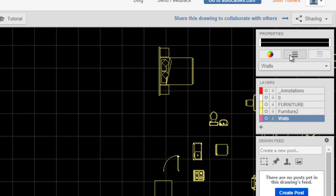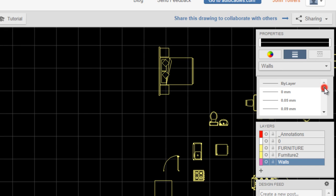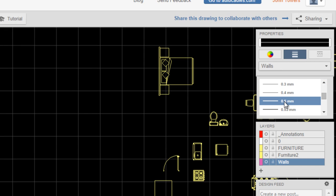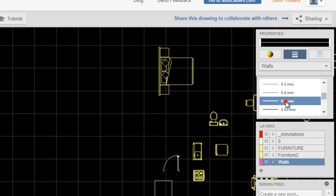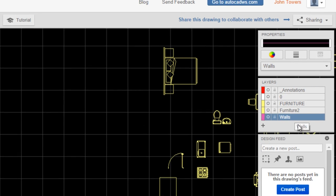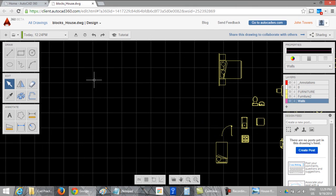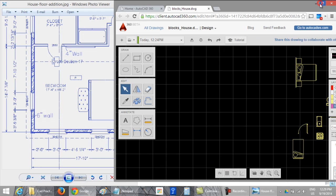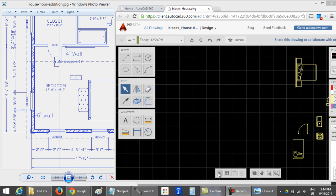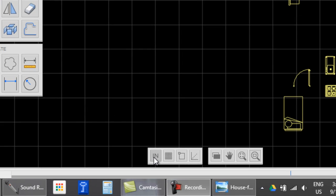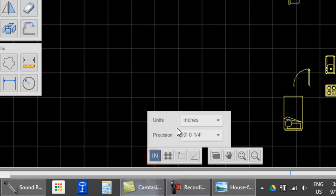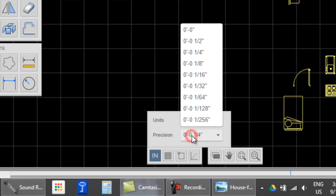OK. Also you can use line weight. I will use this for the walls. Also you have to configure these settings: the units - inches is OK - and the precision. I think that is OK.